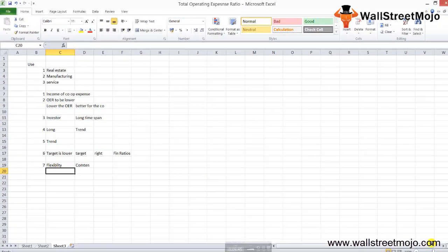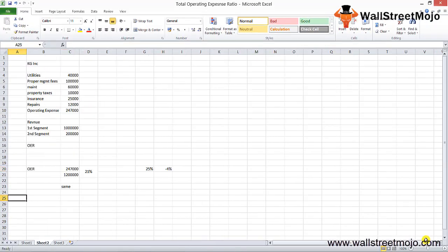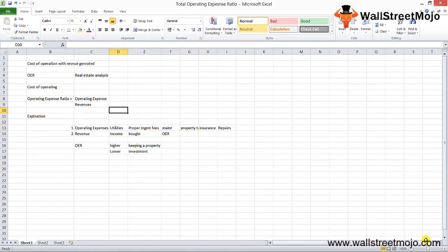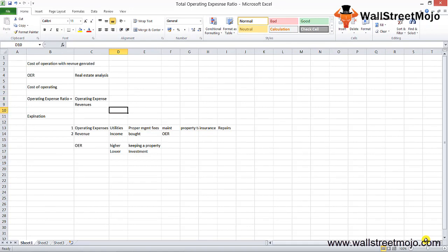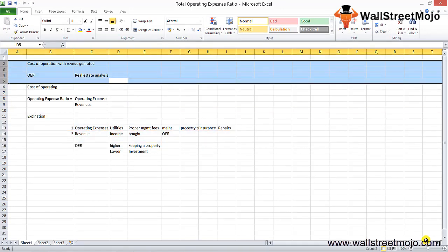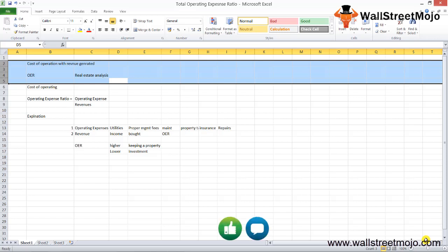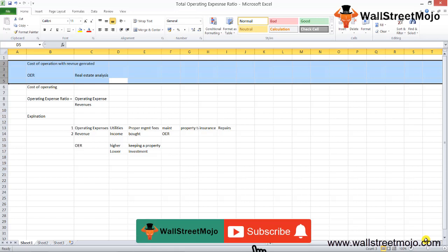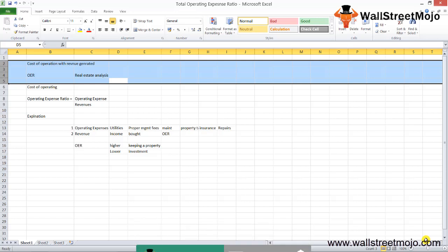We've discussed the use, the example, and the explanation of the operating expense ratio formula, and I hope you've gained great insight into this topic. If you enjoyed this video, please like, comment, and subscribe to our channel for the latest updates. Thank you everyone!